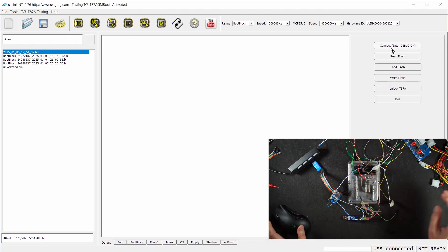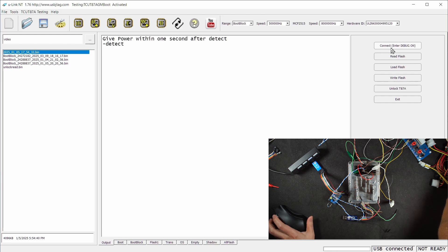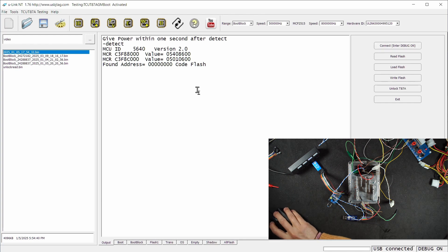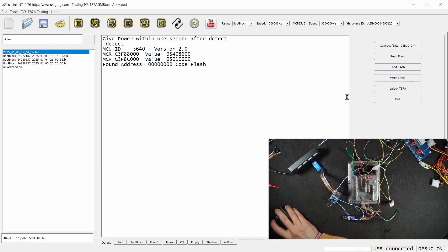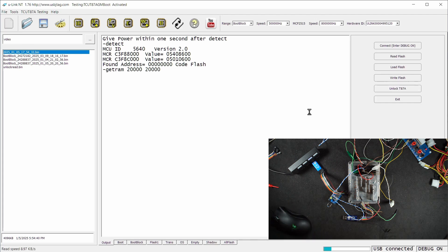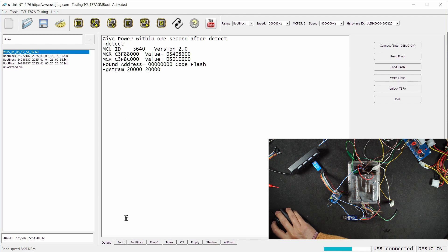Power on and we enter debug mode in GM boot mode. I'm going to unlock by clicking this button. You can see we have about 9 kilobyte read speed for the boot block, and we can patch it and program back.